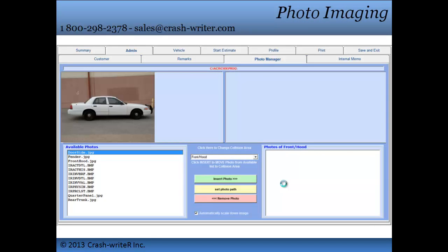Add pictures of the vehicle right into an estimate with photo imaging. This special feature allows you to take before and after pictures and input them right into your estimate to send to customers or insurance agencies. This is a necessity when creating supplements.